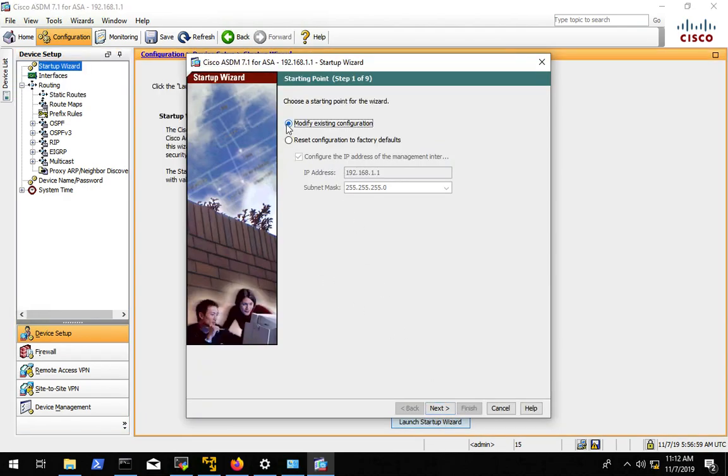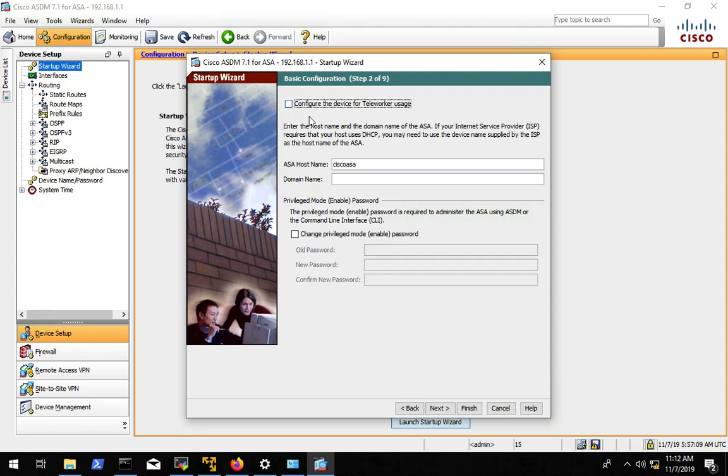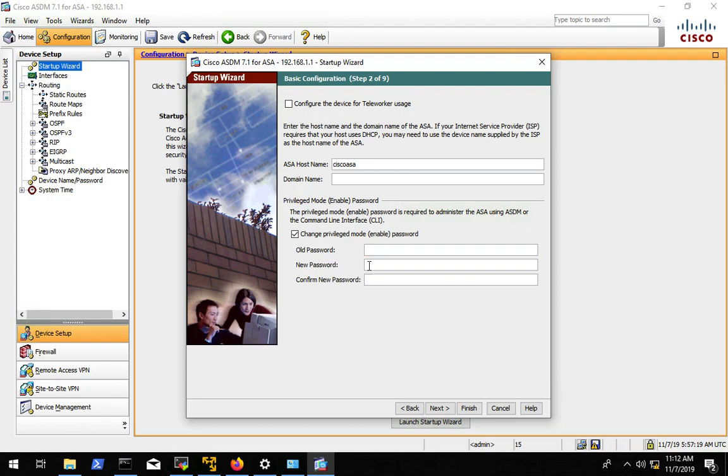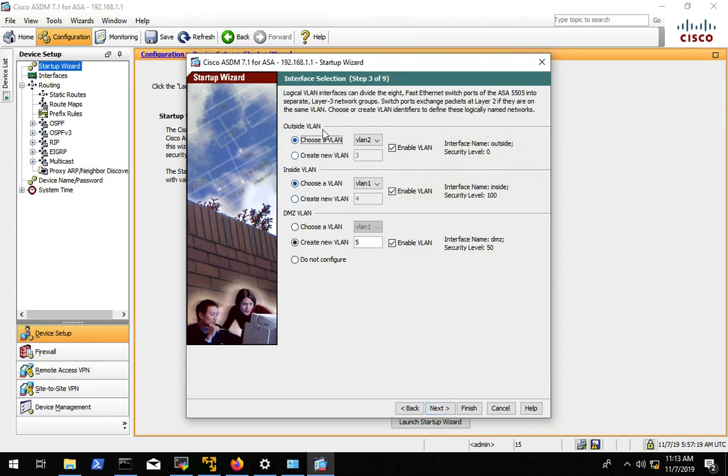So let's go ahead and do that. We can modify existing configuration because we are already at the factory default config. We're not going to configure that. We're going to leave the host name the same, domain name the same. We can set a password, set it to something, set it to class. So actually we don't have an old password. Set the password to class so that I can get in when you forget to clear the password. We are not going to configure a DMZ VLAN. So make sure you uncheck, put do not configure because we do not have a DMZ VLAN.